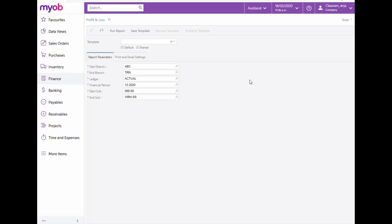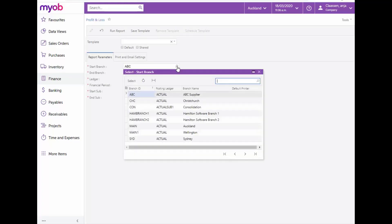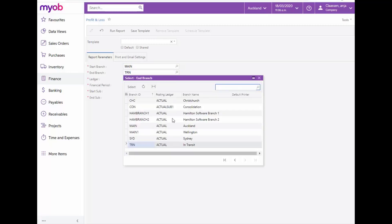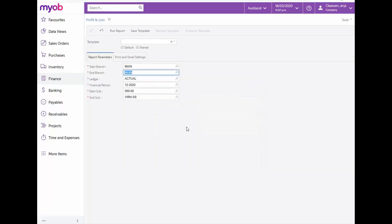On the Report Parameters tab, indicate the Start and End Branch, the Ledger, Financial Period and the Start and End Subaccount fields you would like to view the P&L Statement for. All of these selection fields are mandatory. You can also save your selections as a template to use next time. Now we can run the report.